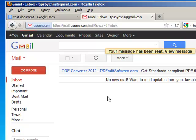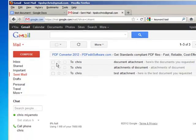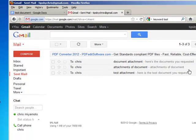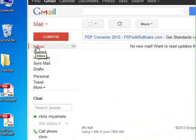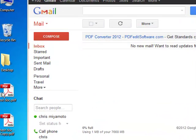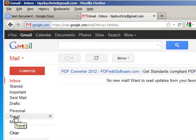One cool thing to know is that in your Sent Mail you still have your emails and documents attached there as well. So if you happen to delete the originals and you don't delete your Sent Mail, you can always retrieve those documents later.